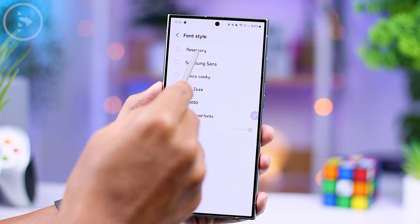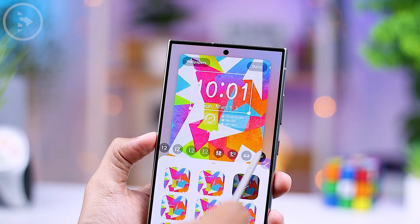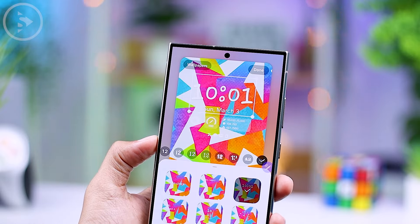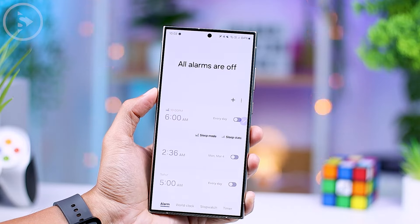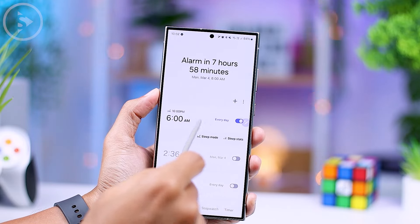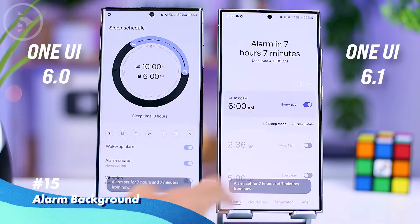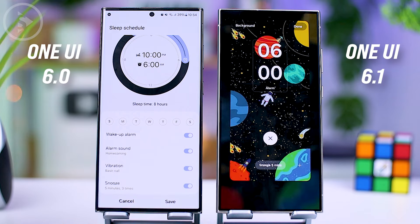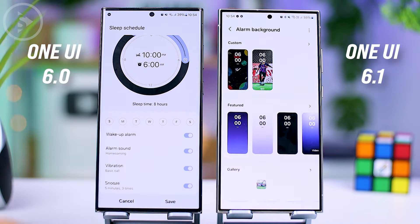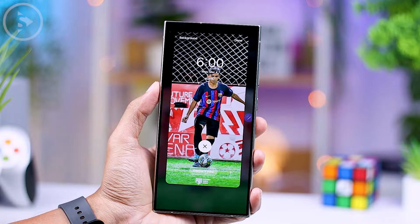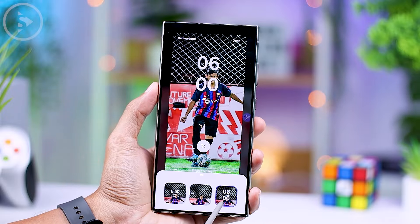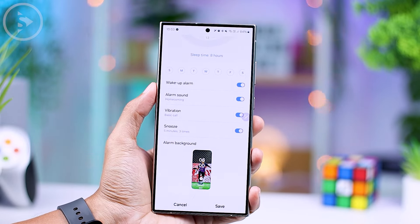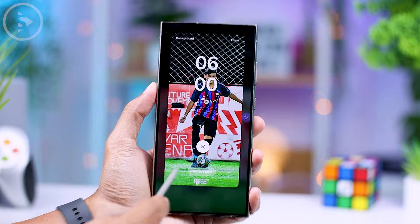For the Always On Display in One UI 6.1, there are also some minor improvements compared to the previous version. In One UI 6.1, you can now customize the background color of the Always On Display, and you can even use photos from your gallery as background for the Always On Display. Apart from that, there are several new options available for the clock display in this latest Always On Display in One UI 6.1.